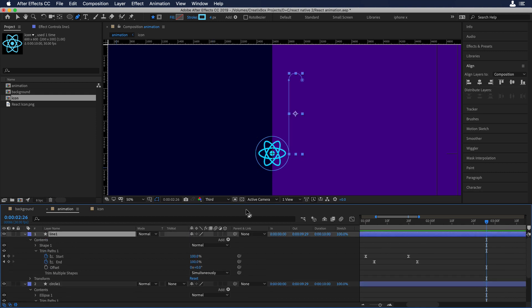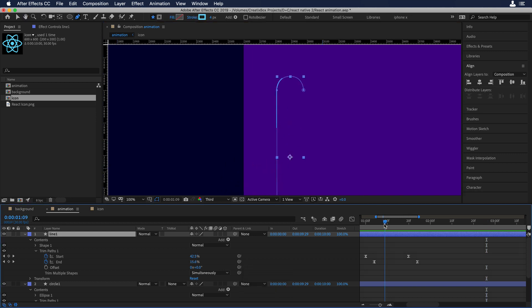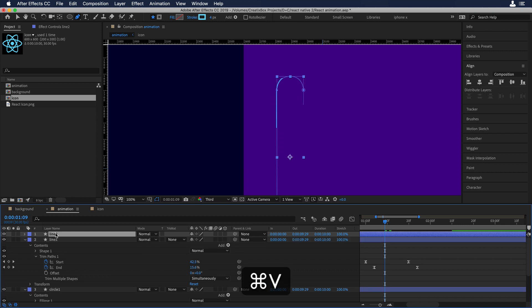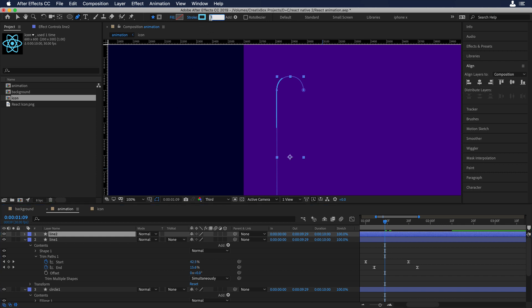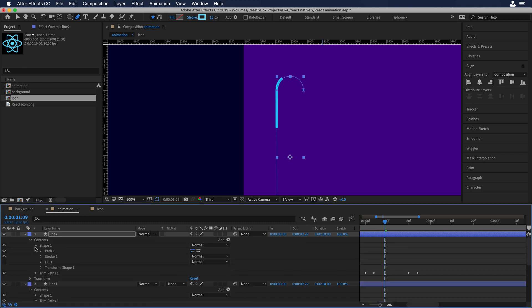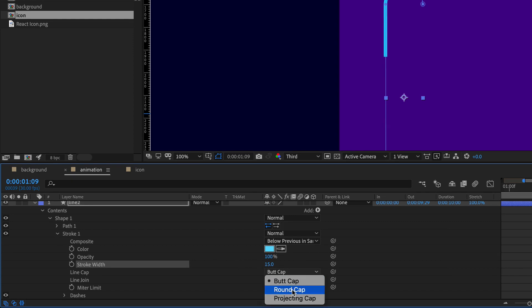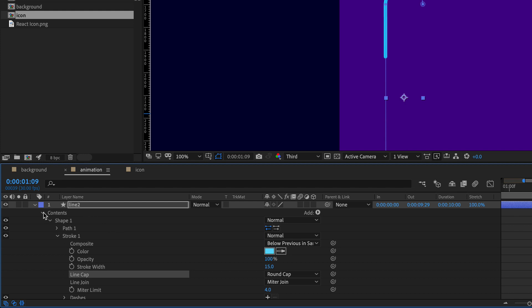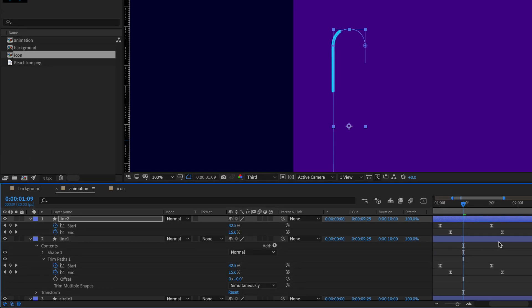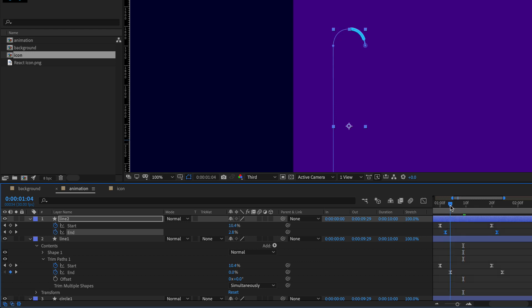Now let me show you something really cool — we'll step up our game and beautify the line animation. We'll duplicate the line. The idea is to create a sort of comet: line 1 will be the tail with a thinner stroke, and line 2 will be the head with a thicker stroke. I'll change the stroke size to 15 pixels for the head, then go to contents, shape, stroke 1, and change the butt cap to rounded cap.